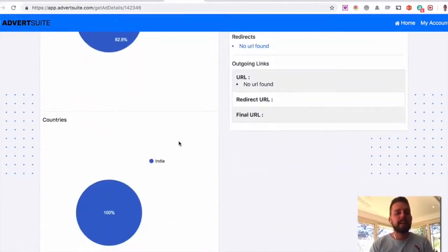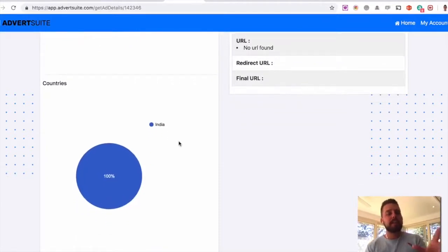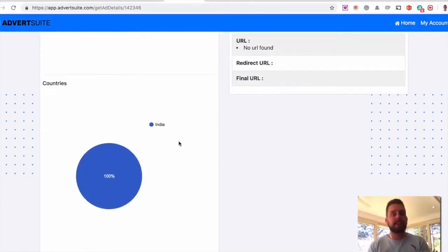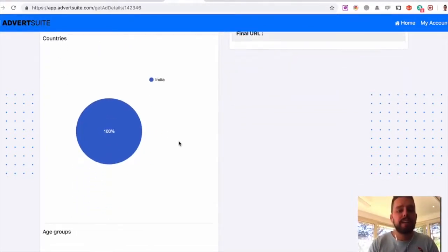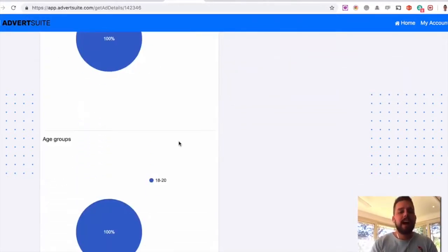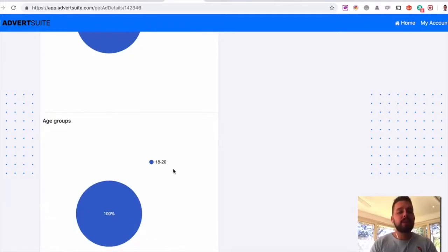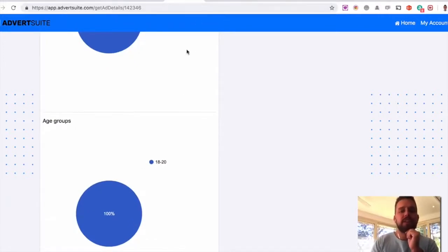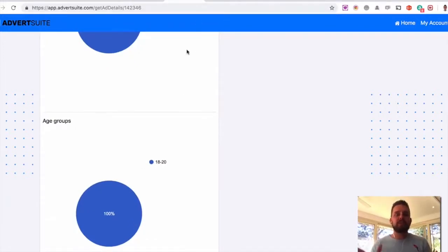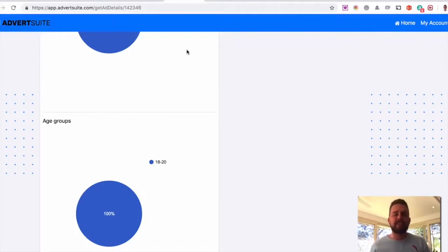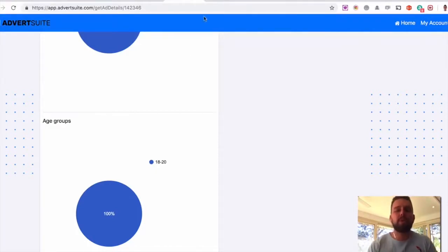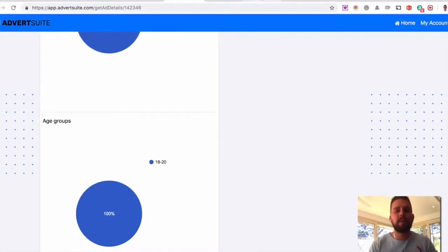This specific ad is being targeted specifically to India and the age groups here of 18 to 20 as well. So all this key information means you can just replicate this. You don't need to test other different areas as well. You can go with what's working right away.